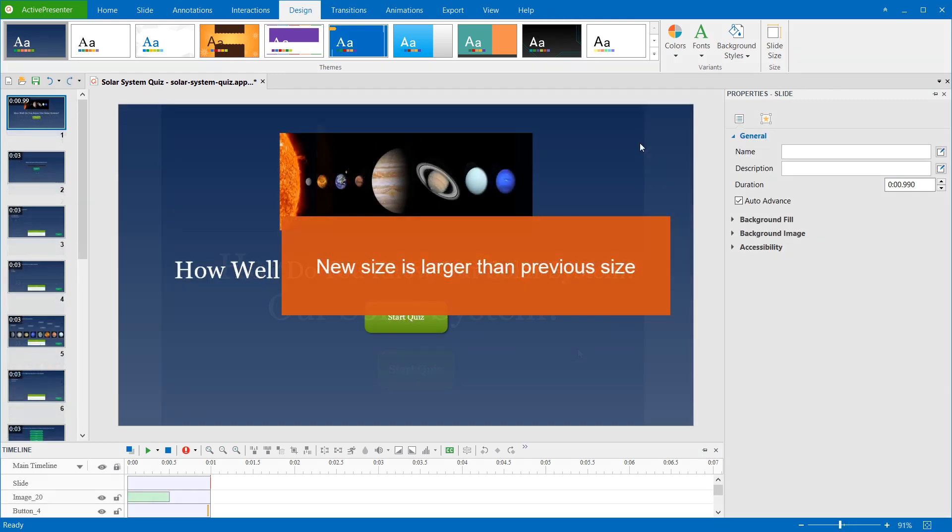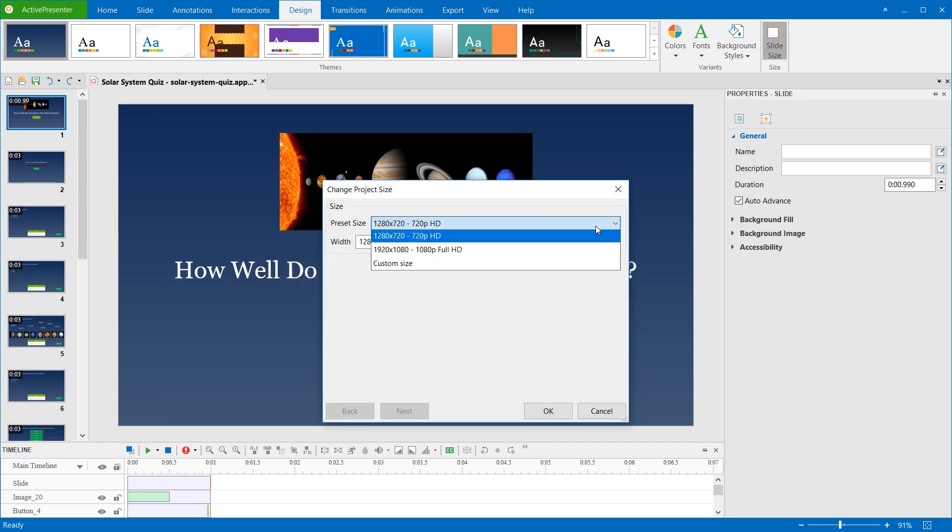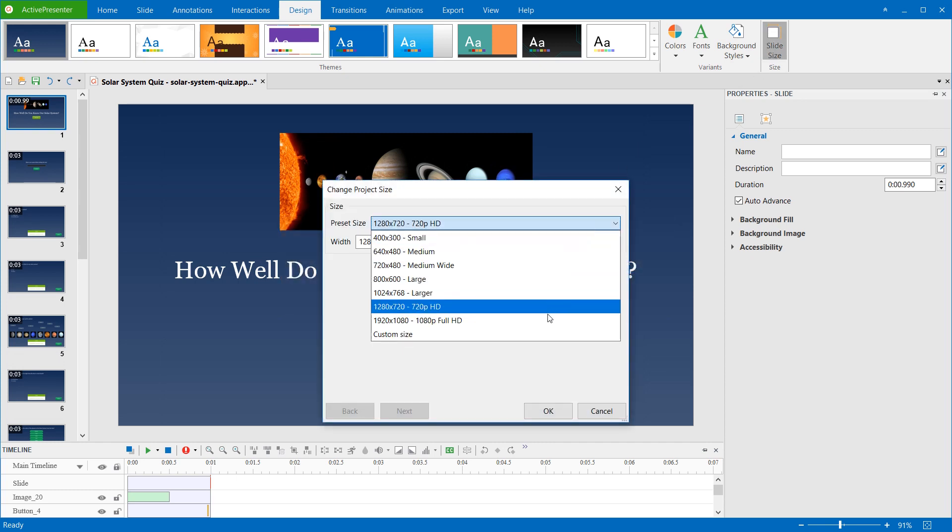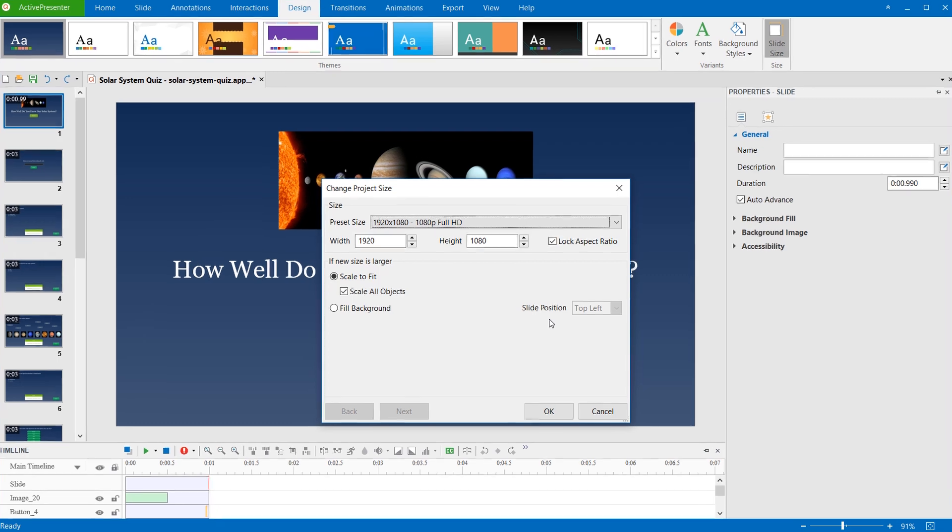Now, what if the new size is larger than the previous size? You will have two options, scale or fill the contents.